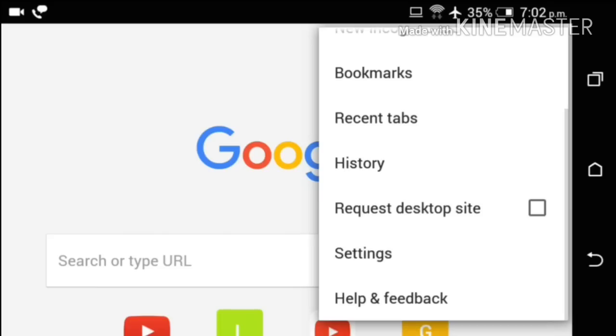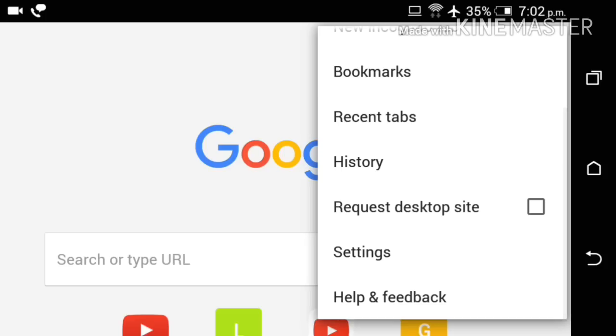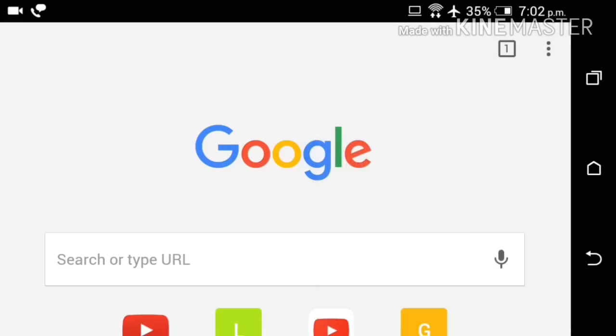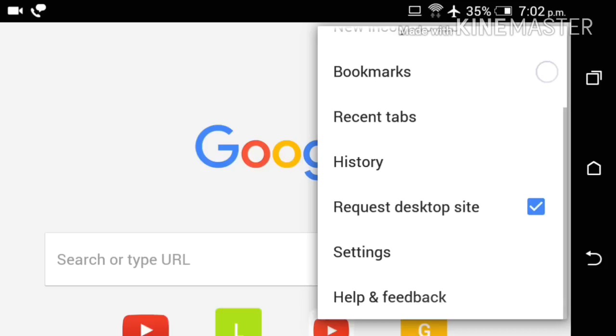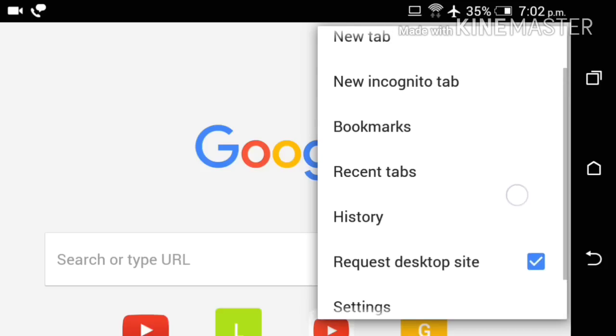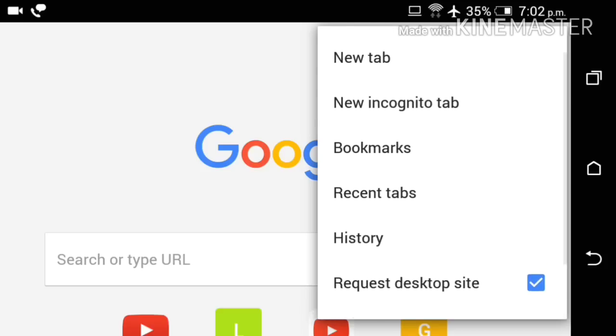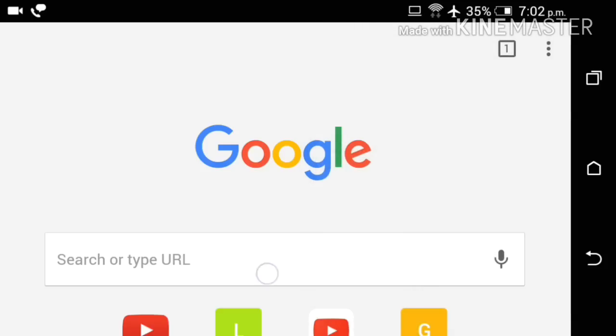In this browser menu, you will see request desktop site option. From this option, you will browse like desktop, and pages will open in desktop form.